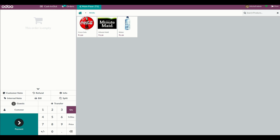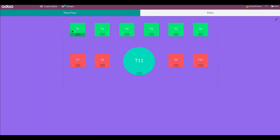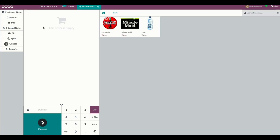Let's change the layouts one by one. Let's change the layout to one and the side to left side. Save it and get back to the point of sale. After refreshing, the layout has changed — this is the layout model for one, positioned on the left side.